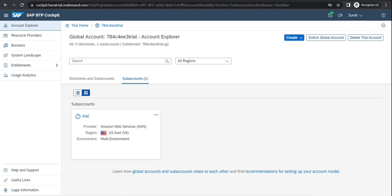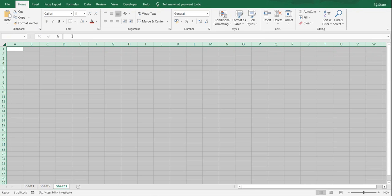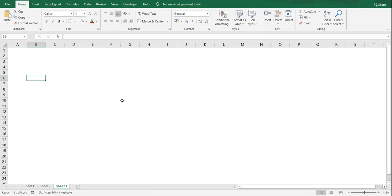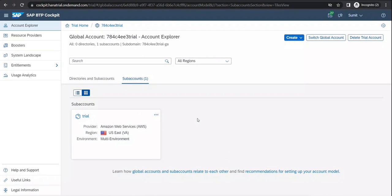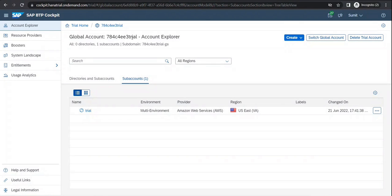Let's think of a sub-account from the perspective of an organization — say Organization A, B, or C. Each organization would have a dedicated global account. So this is my global account, this is my trial account. But if you have an organization like EDU Oceans, you could have a real account dedicated for it. You can have multiple global accounts as well, depending on how many subsidiaries the organization has.